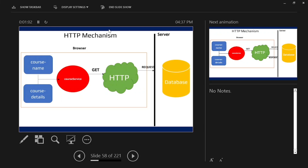The server receives the request, processes it, and fetches the relevant data from the database, then sends it back to us as a response. The response comes from the server — not directly to the components like course name or course details — but first to the service. The service catches the response from the server. So the flow is: service sends a GET request, server processes it, and returns a response back to the service.